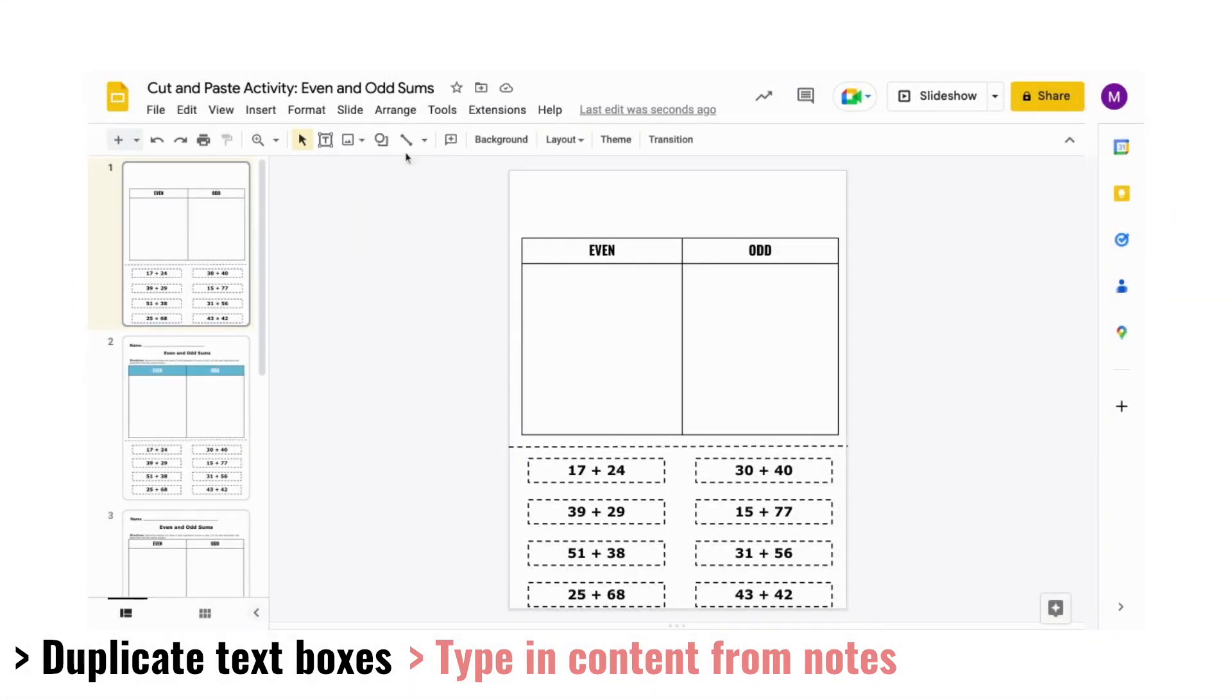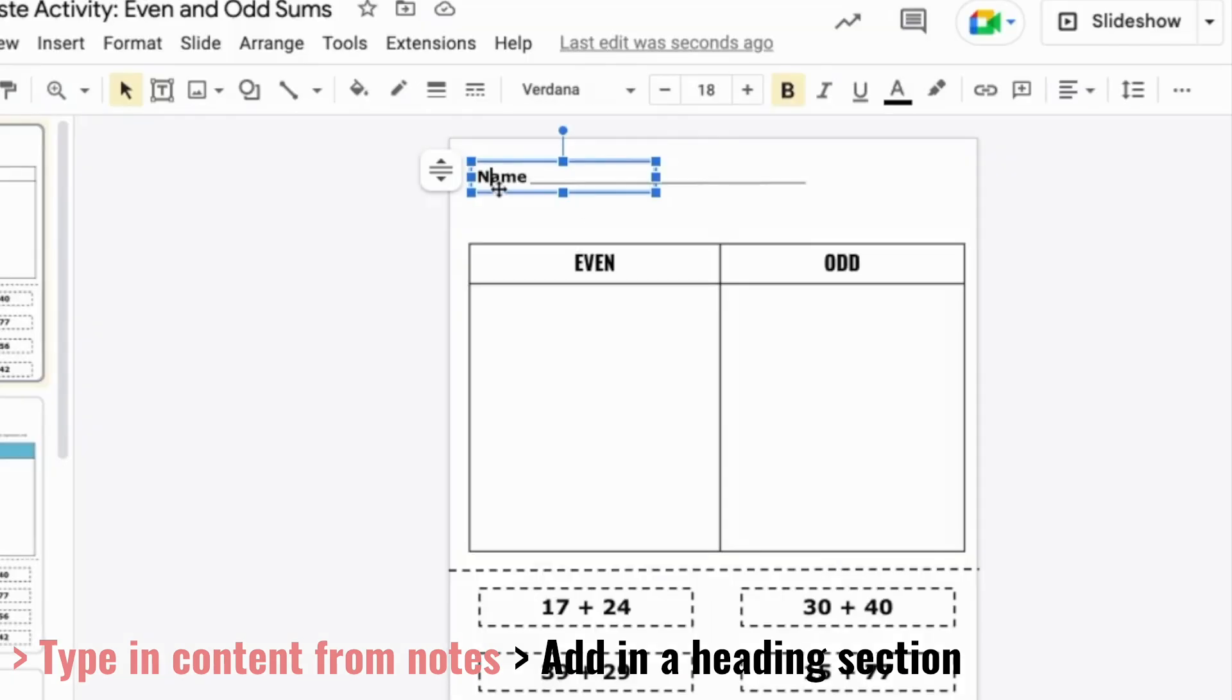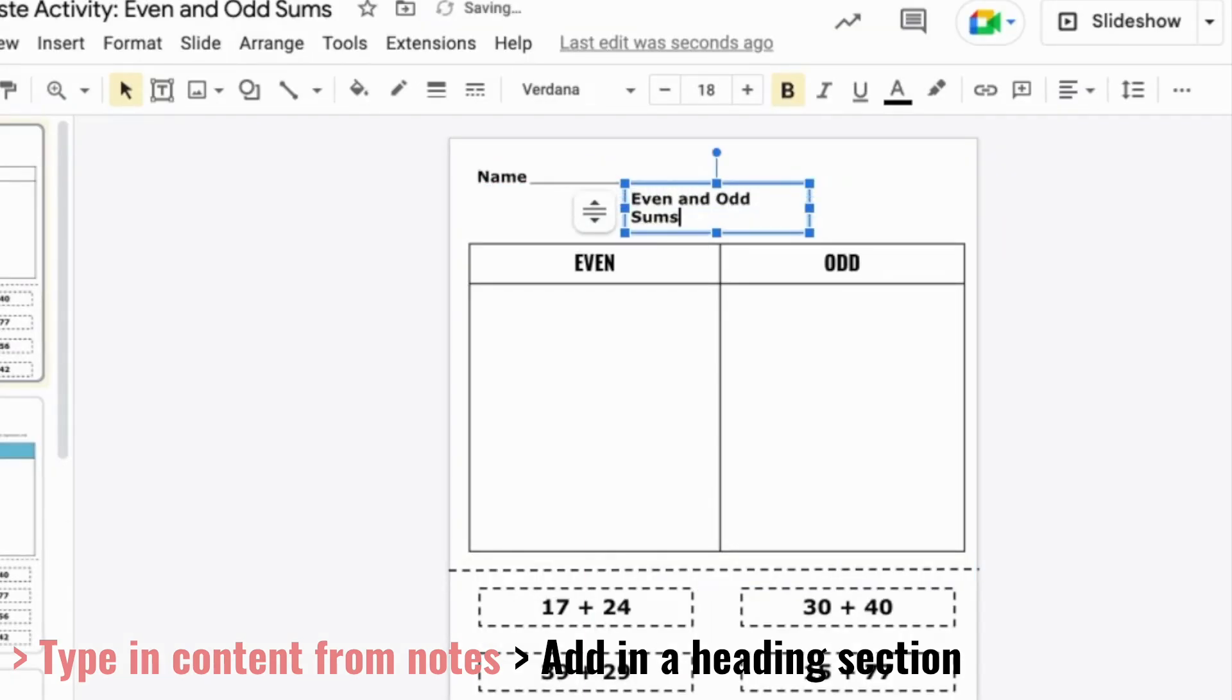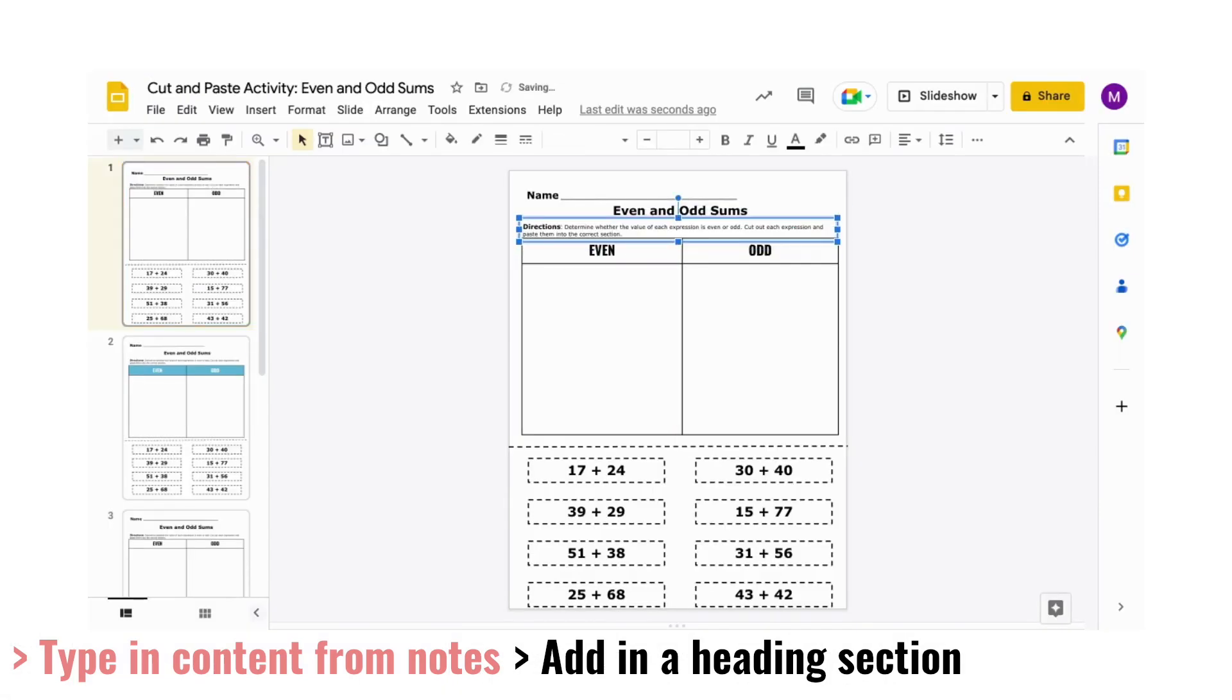To finish up the page, you can add in a heading section at the top. Insert a text box for the name and title of the page. Then, add in a set of directions right below the title.